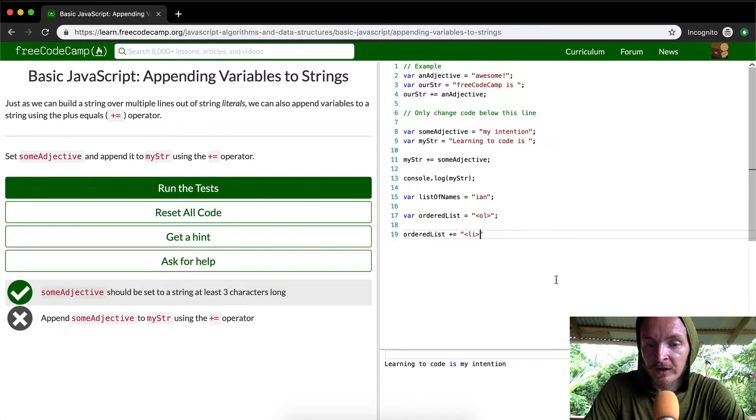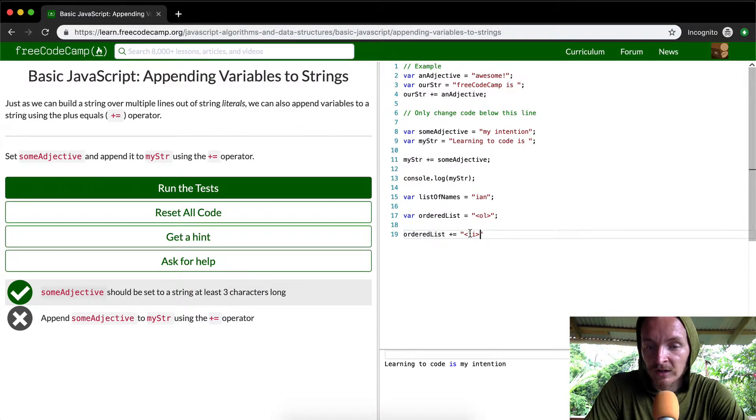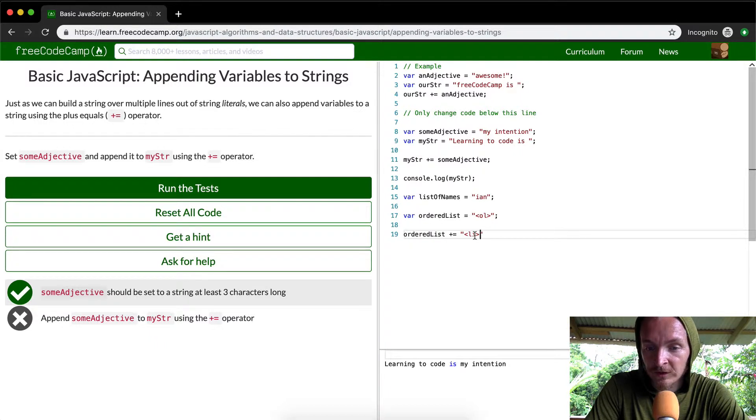If you remember from the HTML elements, what we do is we go ordered list and then inside of each ordered list, there's a collection of list elements and that's what we're creating here.